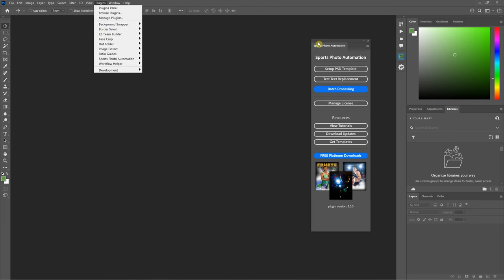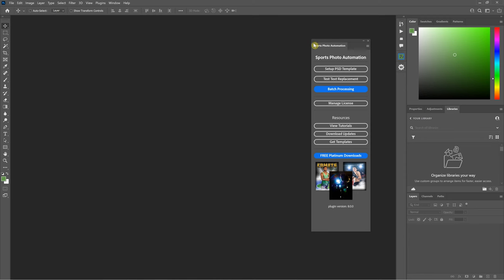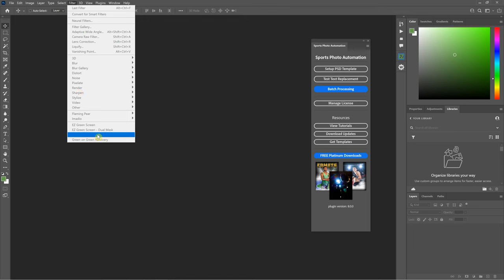Sports Photo Automation 8 runs on Mac M1 in native mode, not Rosetta. For Mac M1 users, don't run Rosetta anymore — everything runs in native mode. Even Easy Green Screen will be in native mode under the filter menu. The only thing you'll be missing is the extra panel for Easy Green Screen, which you really don't need. Make sure you update to all the latest releases as well.